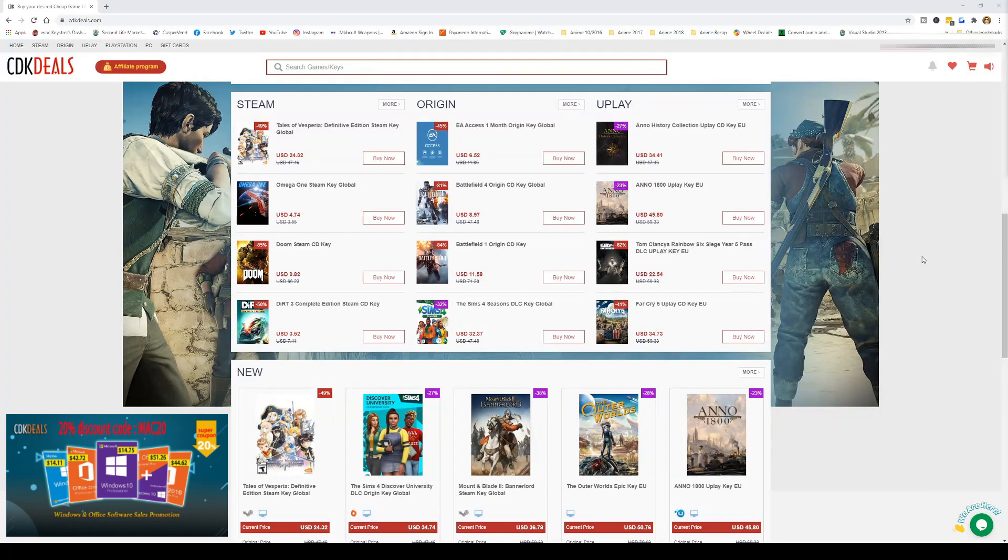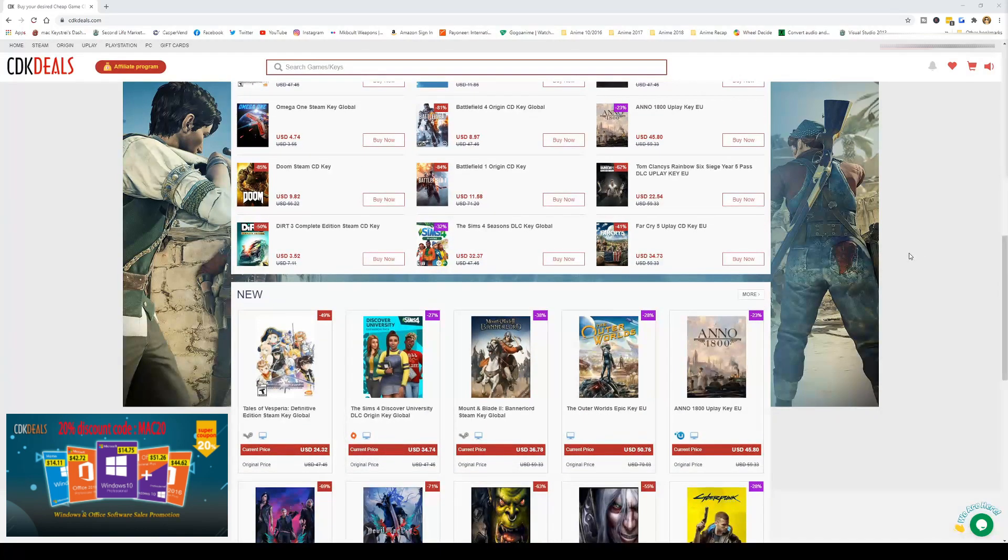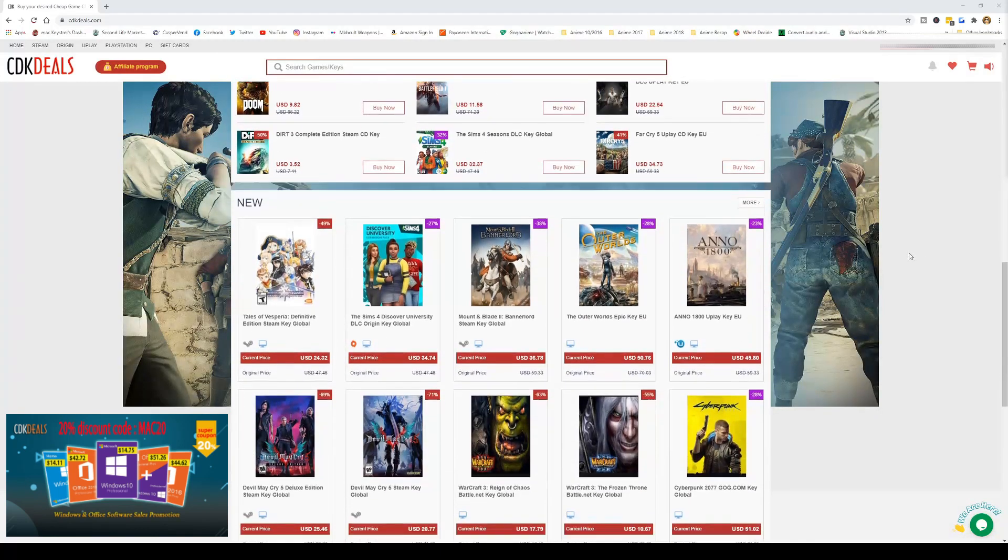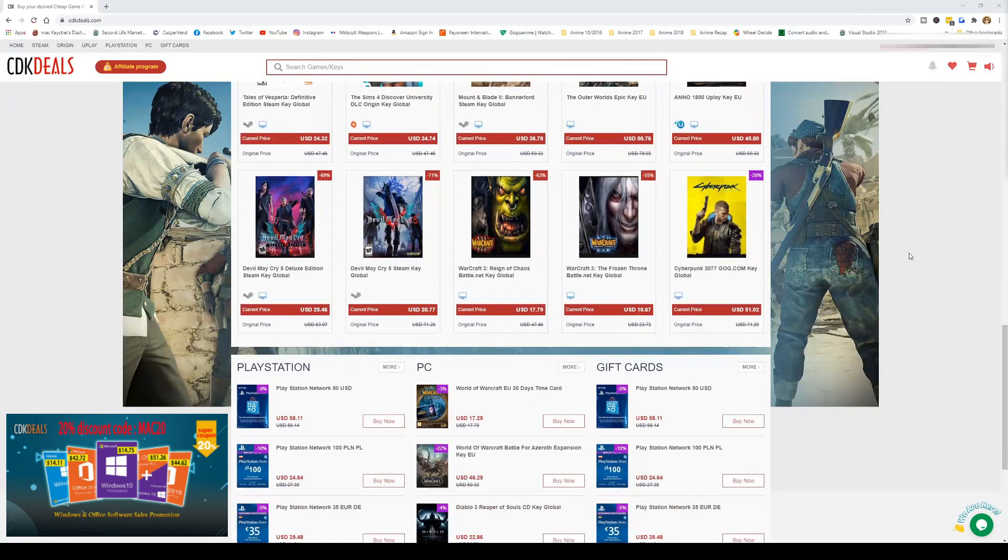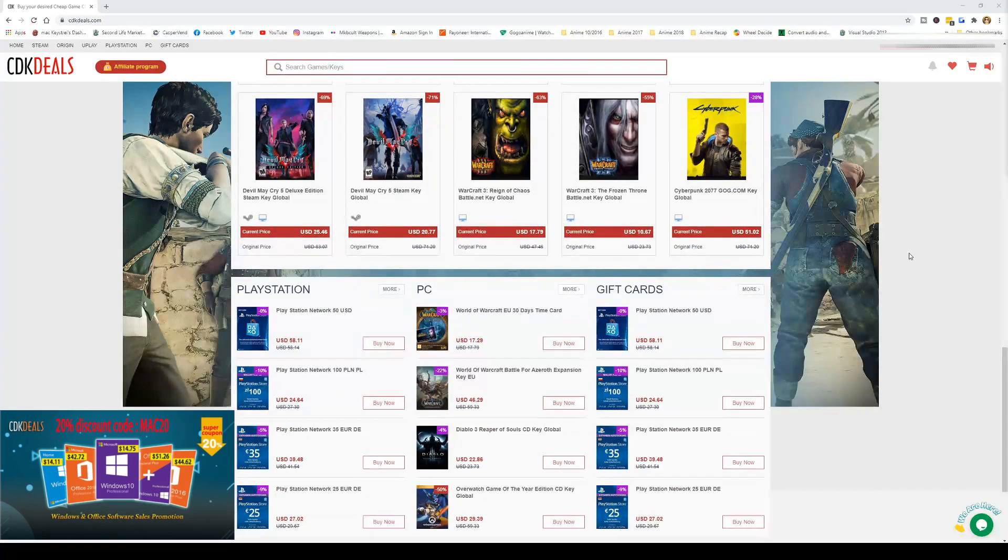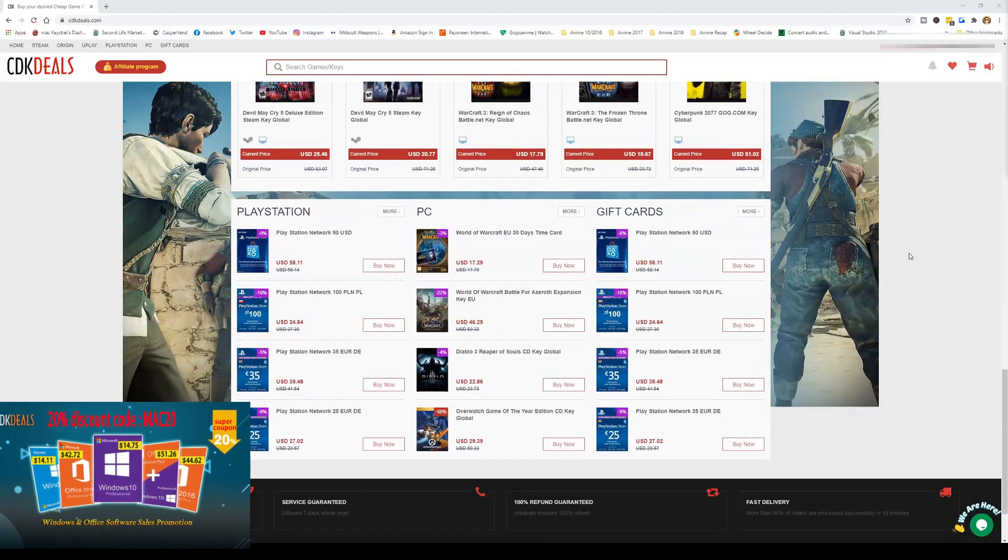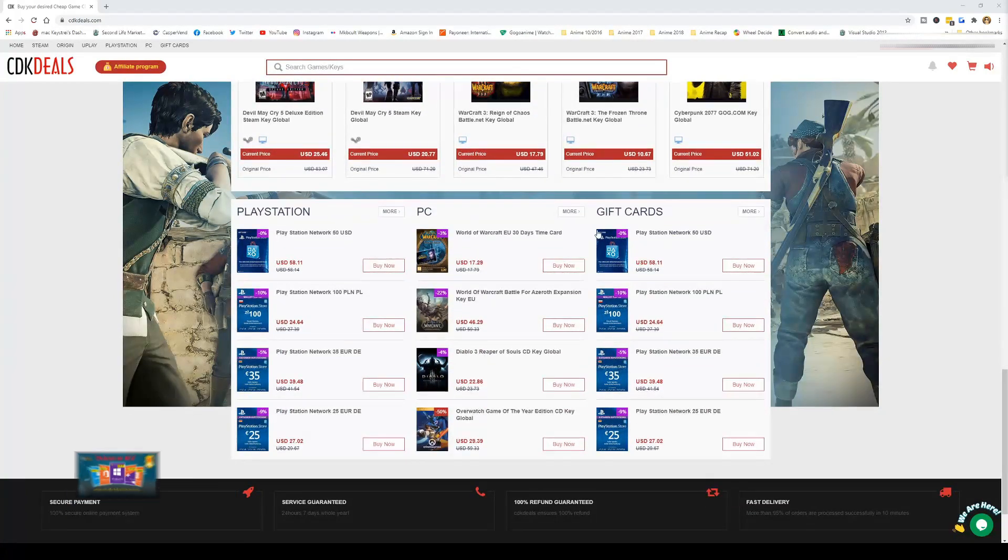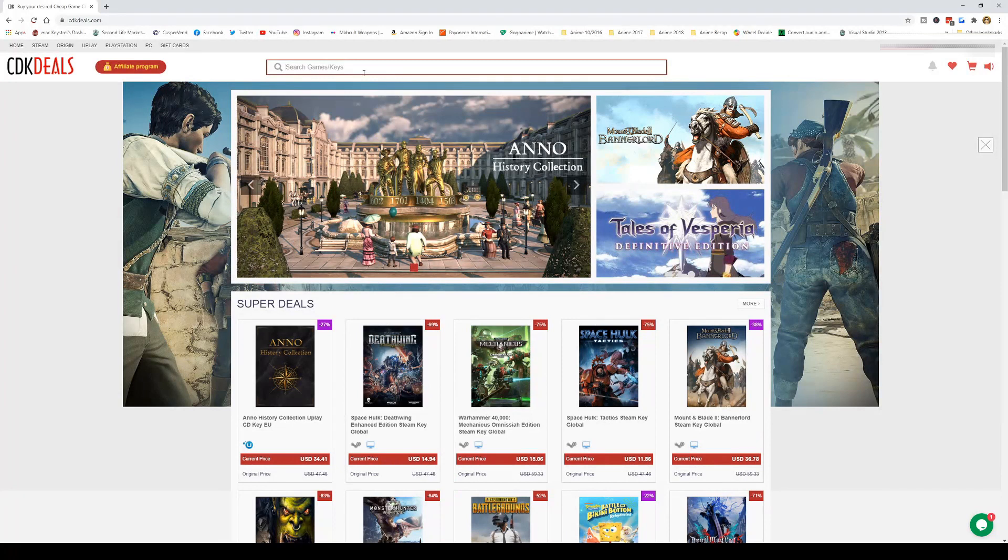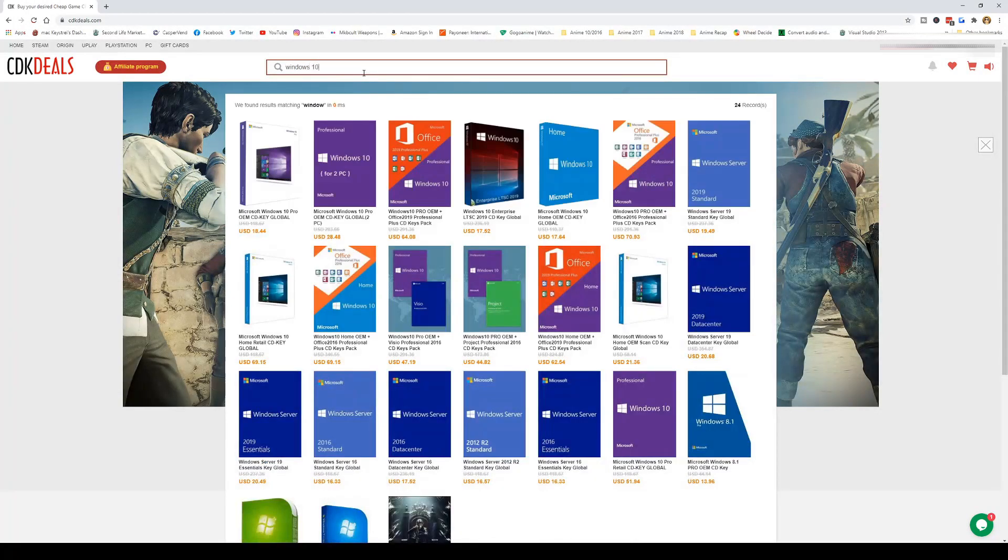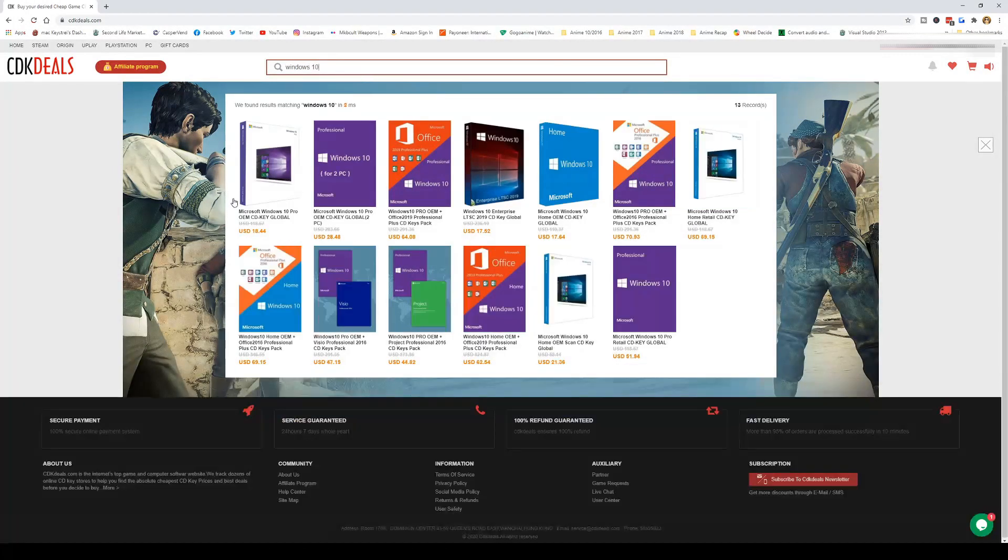You can explore what they have to offer if you need those things at a later time. But for now let's just type Windows 10 and let's pick this Microsoft Windows 10 Pro OEM CD key global. Let's click buy.